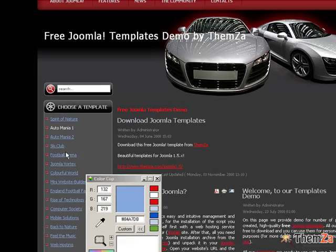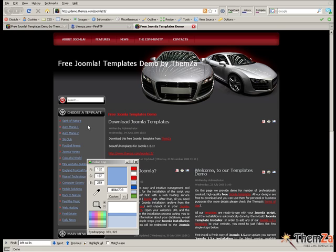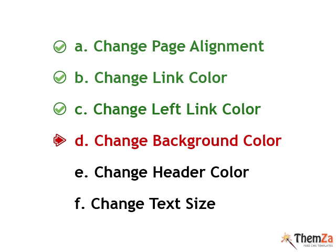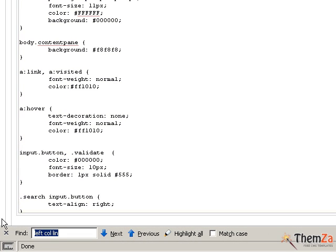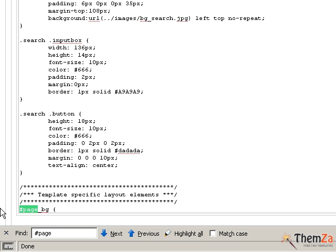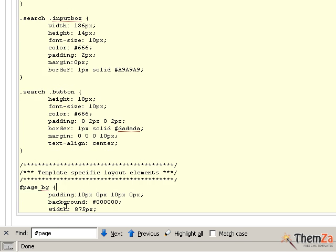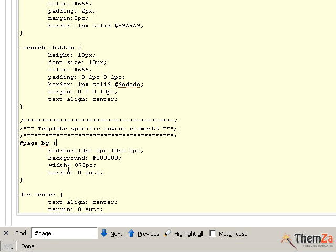Next you will see how to change the background color of the template. Go back to the CSS file and search for the page selector using the browser's search function. You can use the color cop tool to generate a color from the template's background. When ready, copy the color code and paste it into the color property value field.